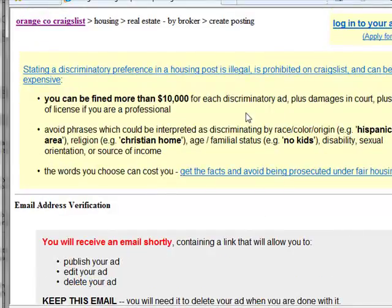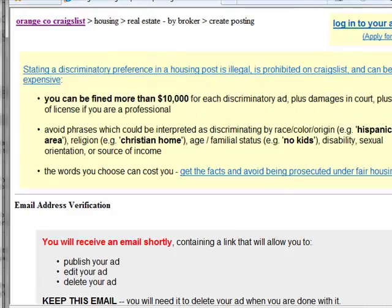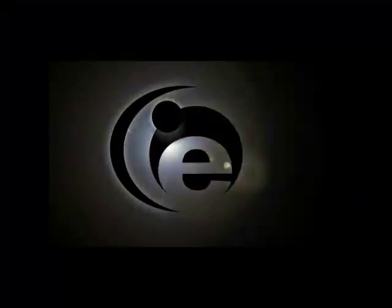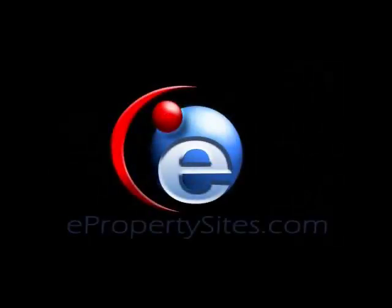So then just check your email to finish the posting, and that's the new way to post to Craigslist.